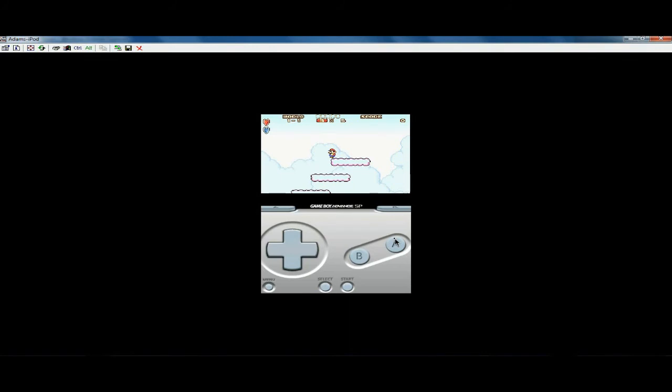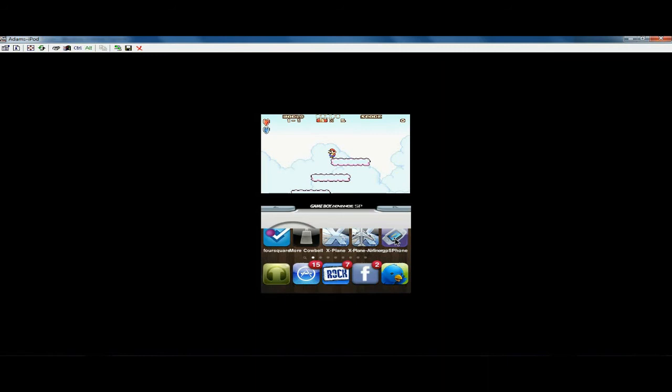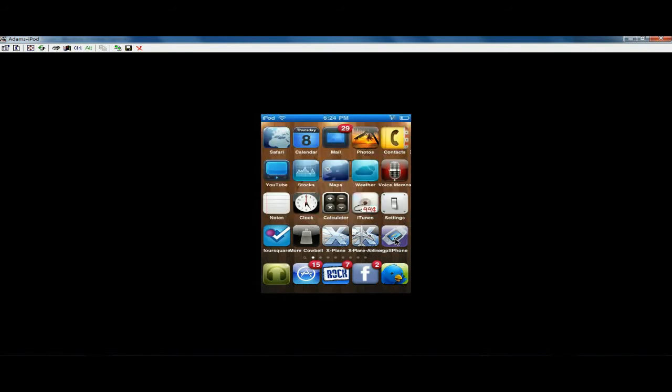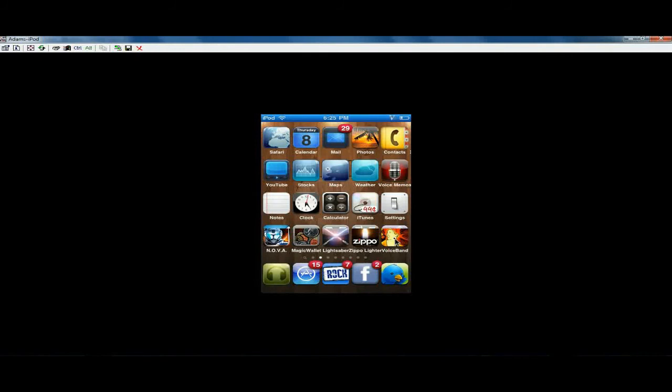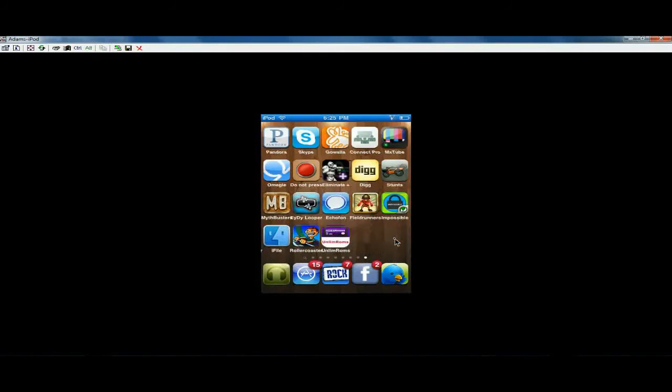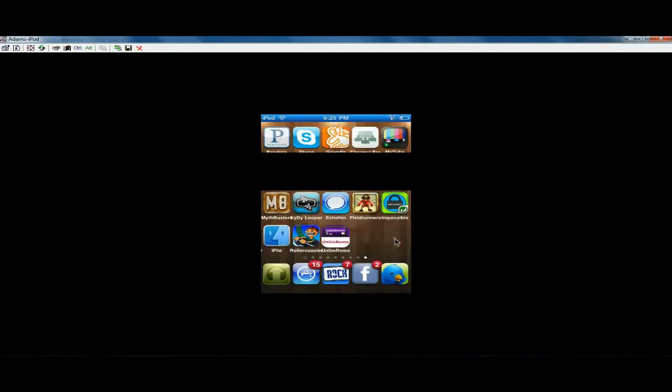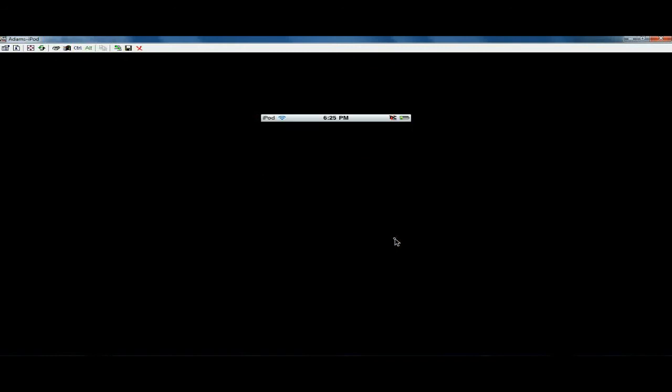Unless you go to Cydia or Rock and download, excuse me, you need to download, or you don't need to, but it's a helpful little tip. You can download unlim roms, that's like unlimited, but U-L-I-M-R-O-M-S.